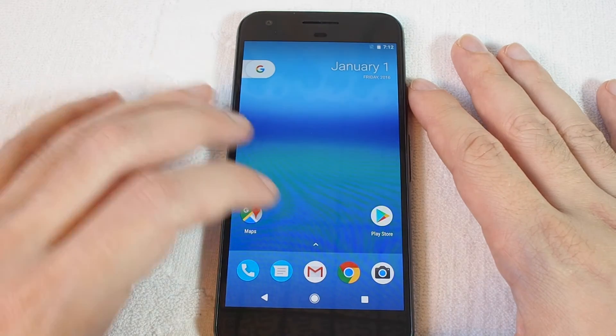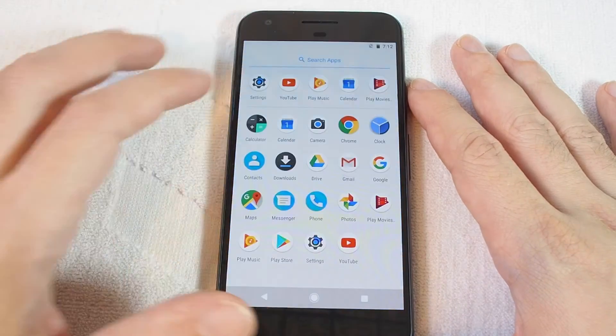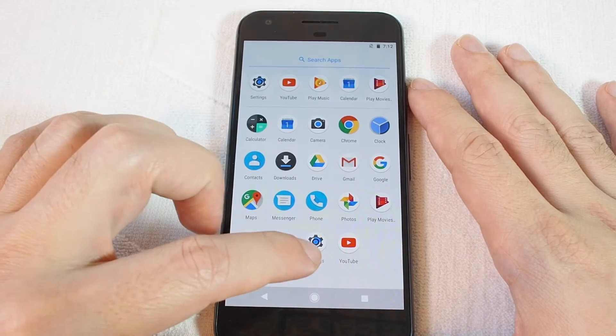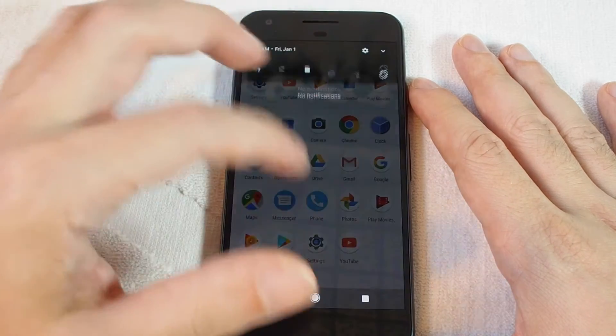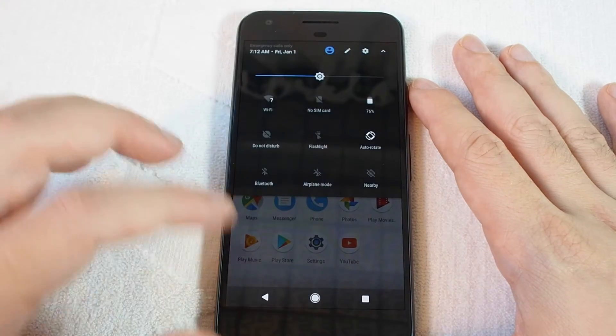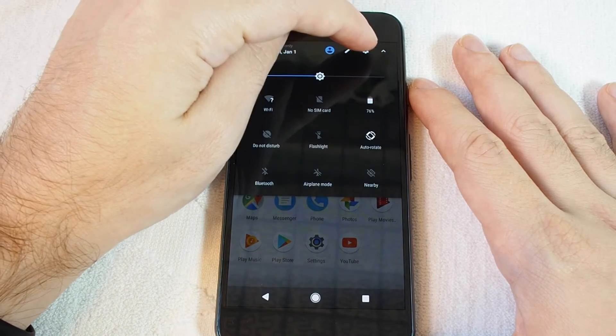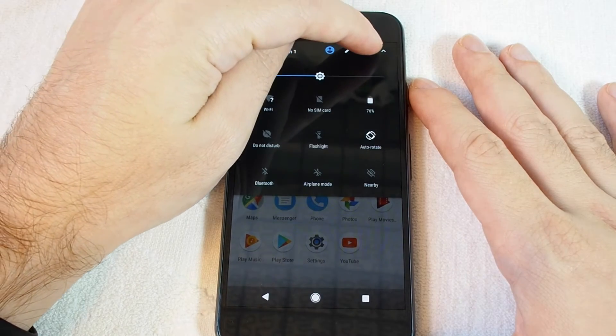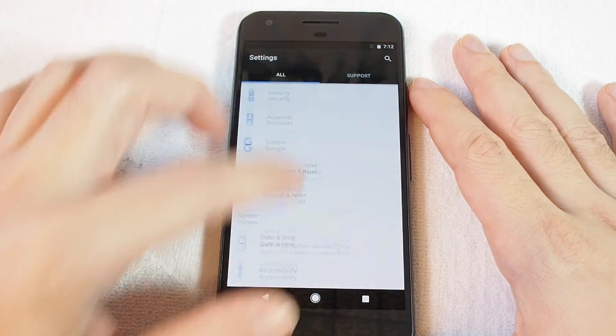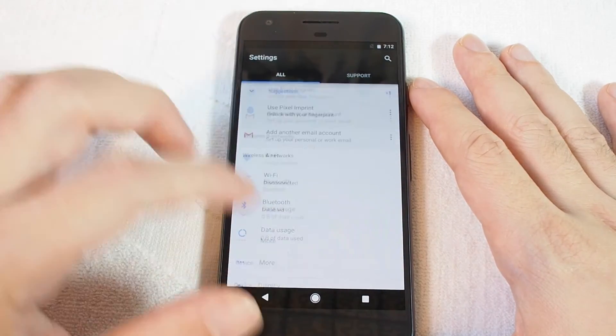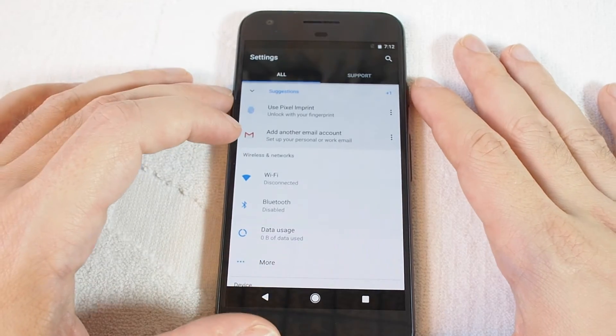You want to go to the settings menu, which you can reach either by pulling up and going to settings, or pull down and hit the gear icon on the top corner. Now go to the networking, wireless, and network section.